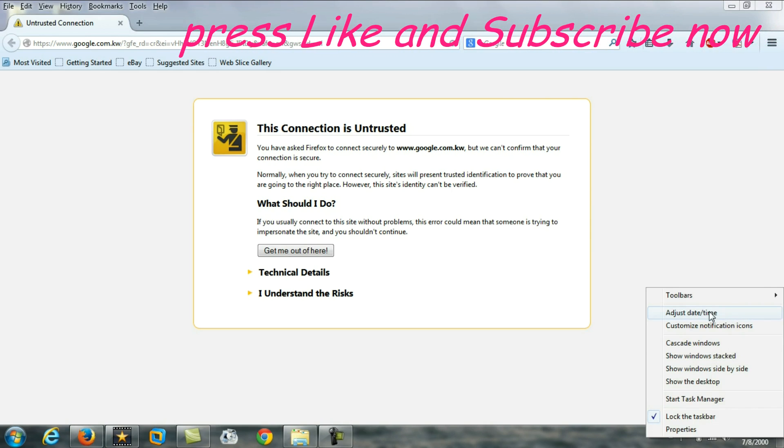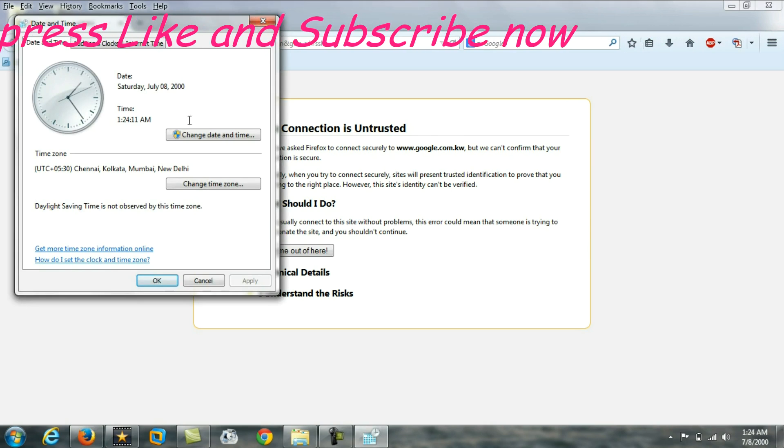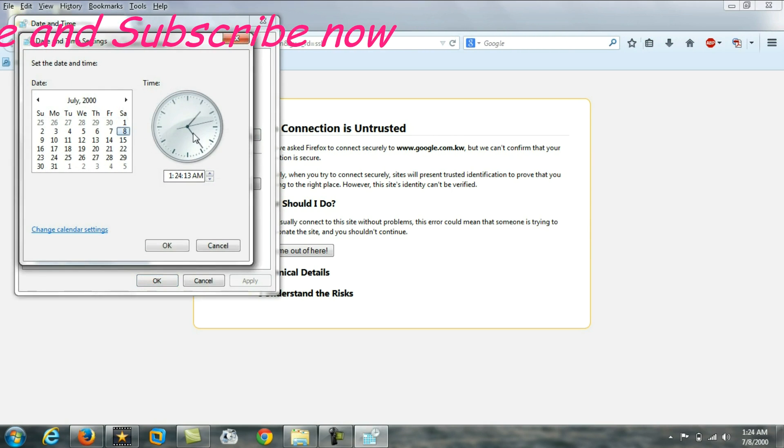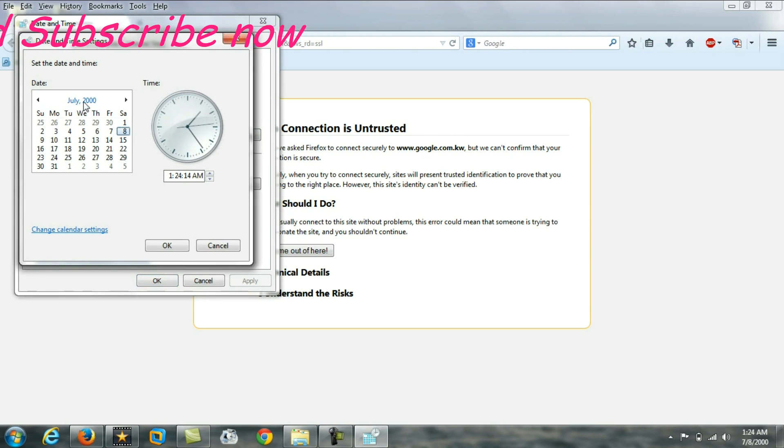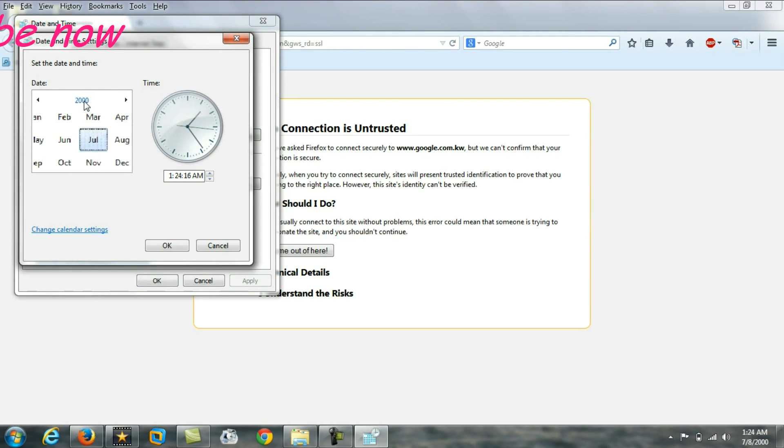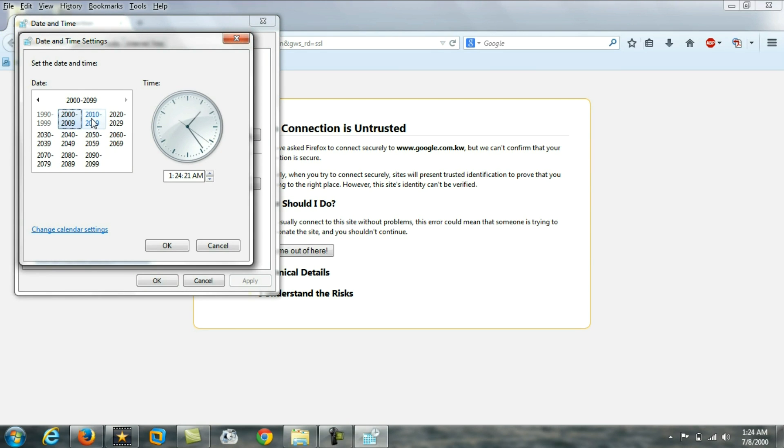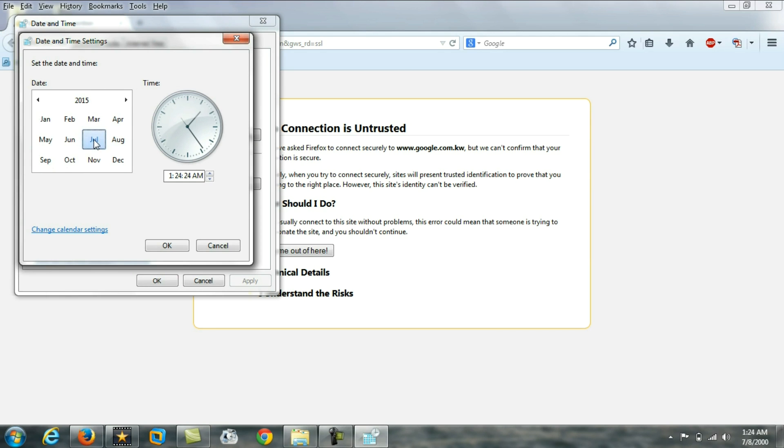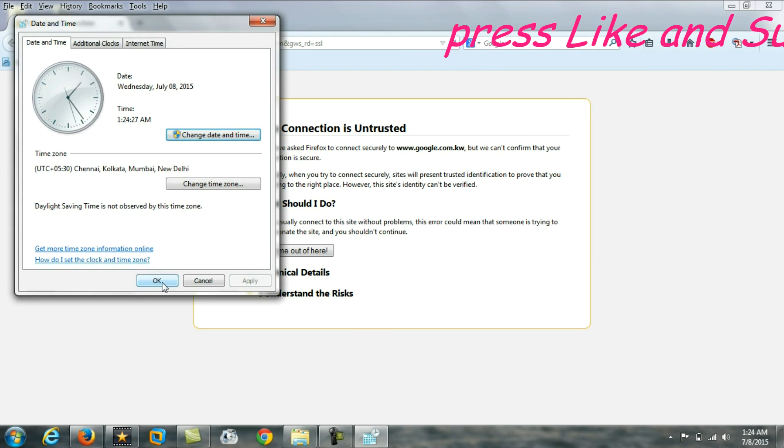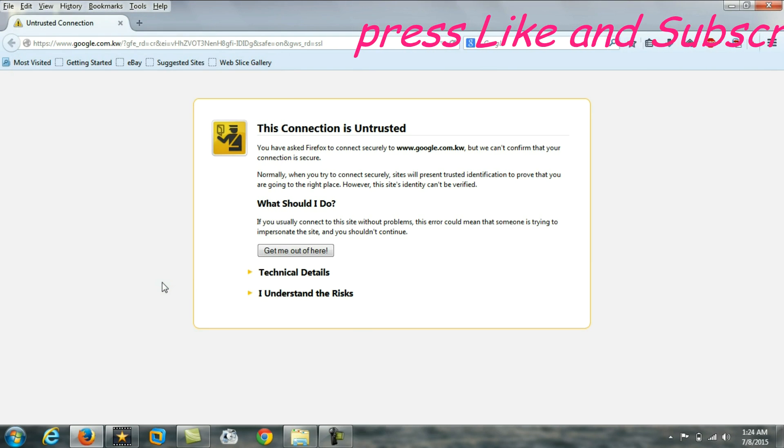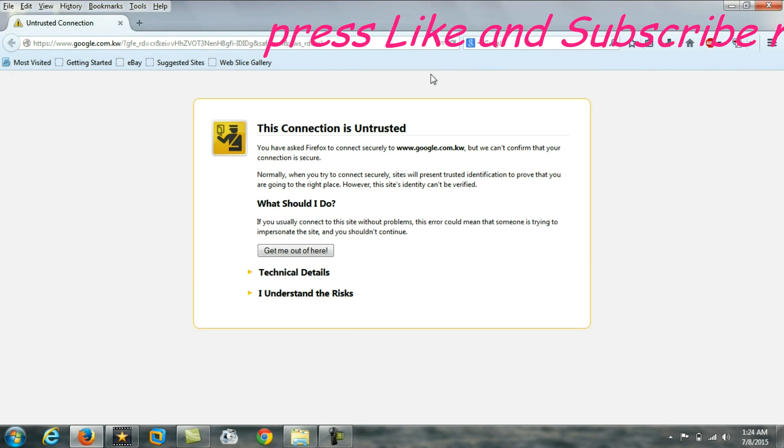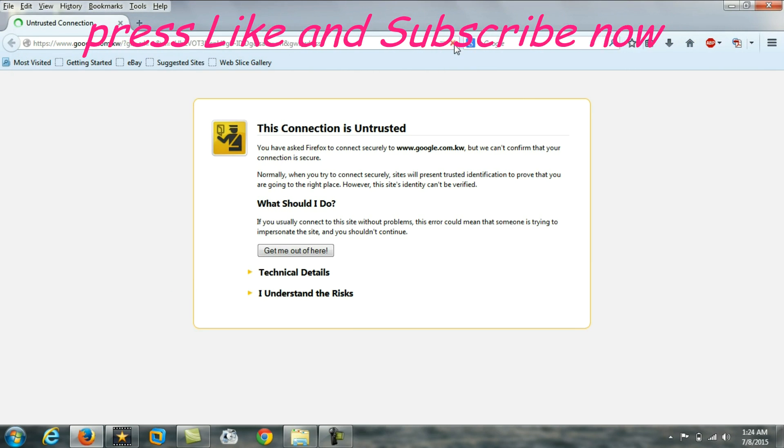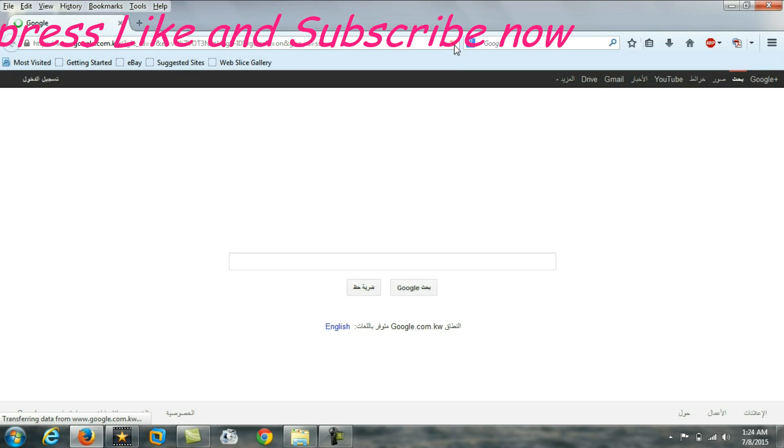Adjust your time to the current date and time. Especially, you have to check the year—it should be the correct year, correct month, and correct time. After correcting this, if you refresh the site, the site will be open.